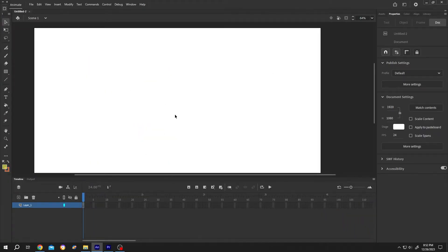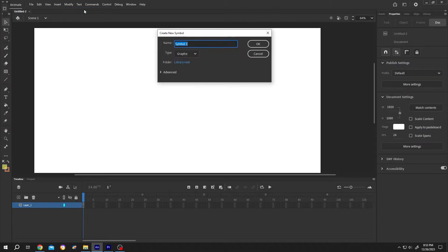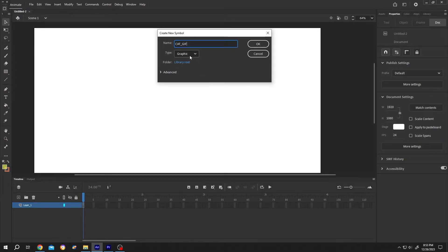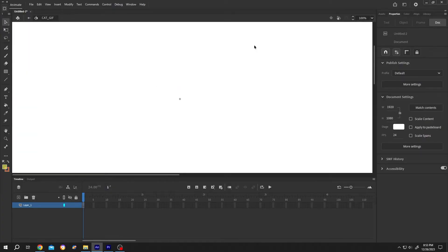To import a GIF, go to Insert, New Symbol, or press Ctrl plus F8. Give it a name like cat GIF symbol, type graphic, then press OK. Now we are inside the cat GIF symbol.